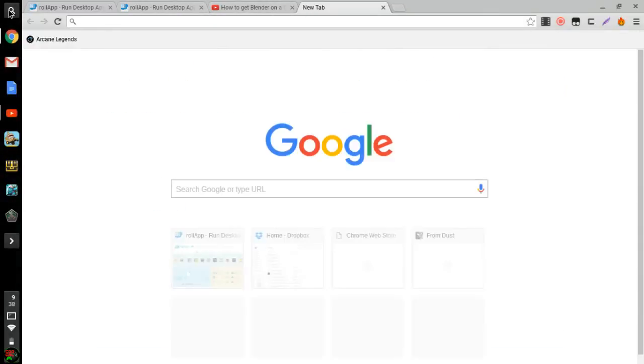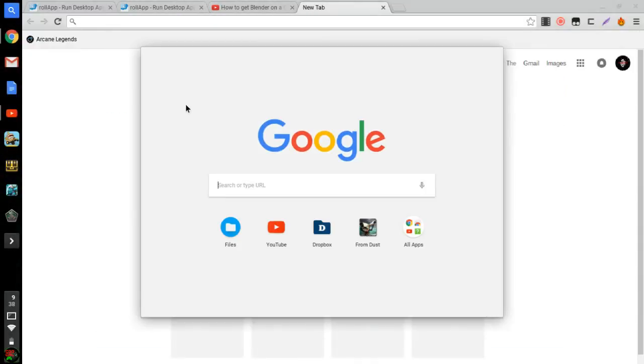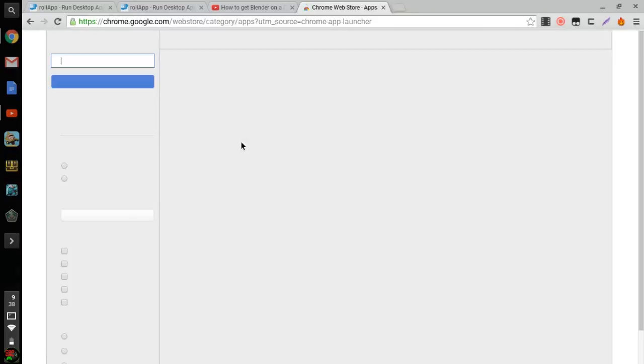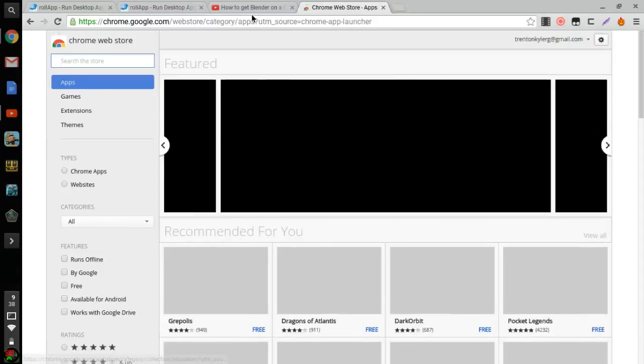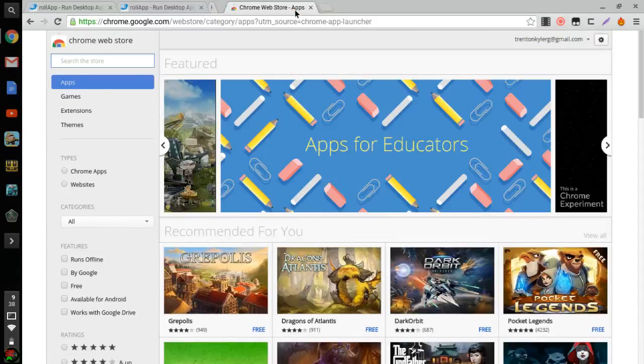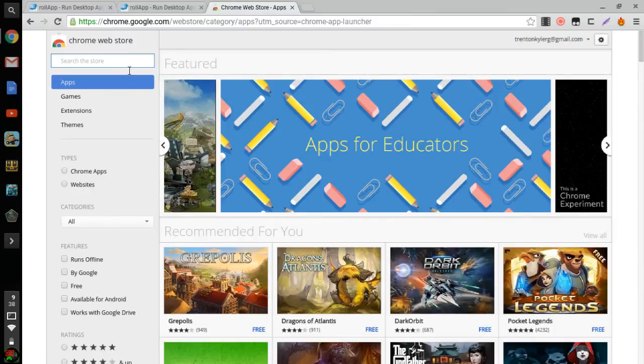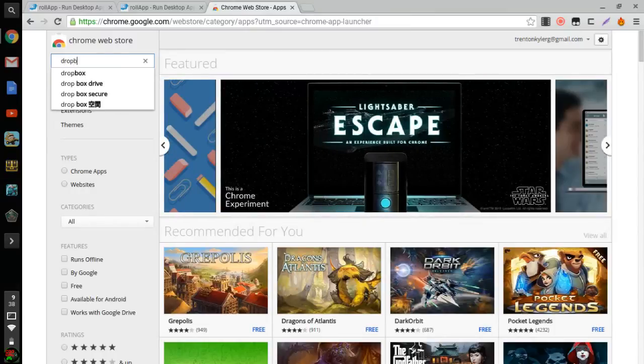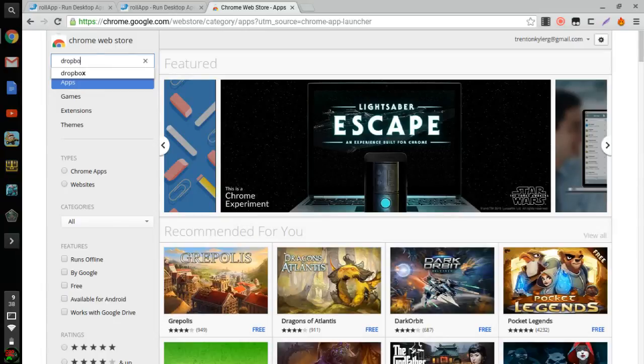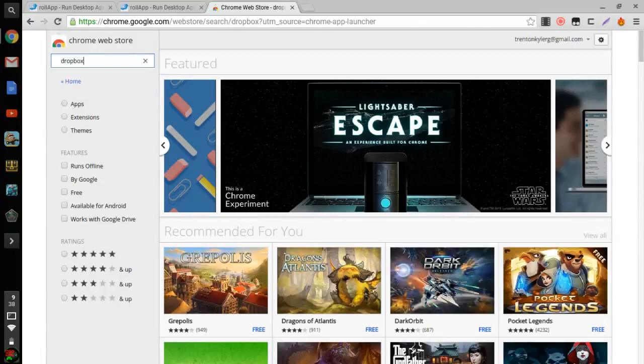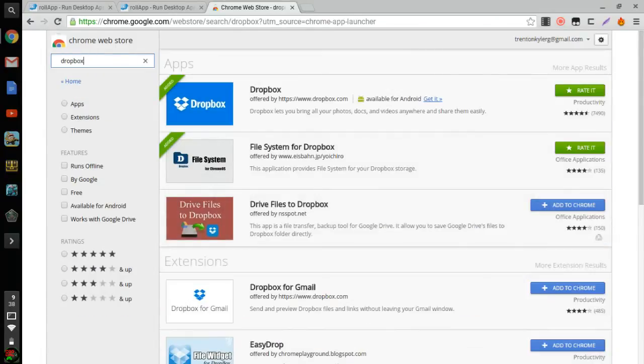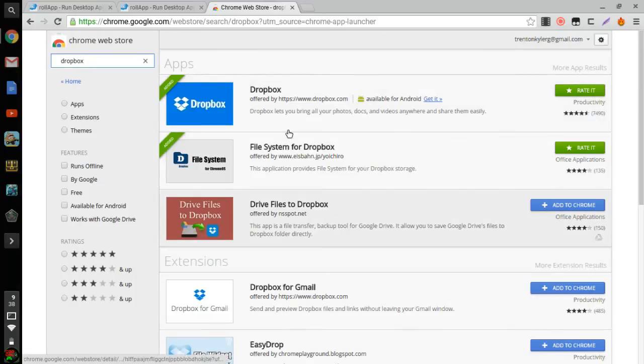All you got to do is go to the Chrome Web Store, so go to Web Store and type in Dropbox. And once you type that in it's gonna pop up with this Apps, go to File System for Dropbox, click on it.